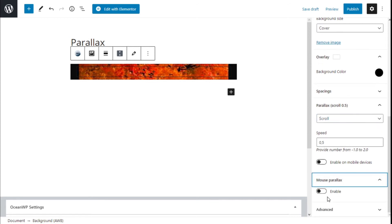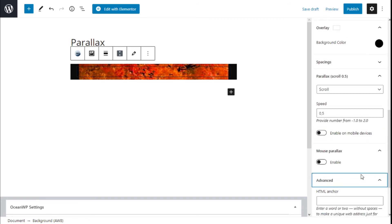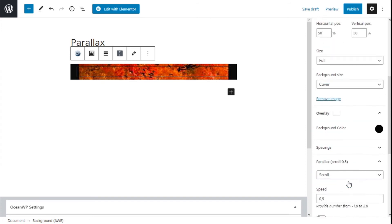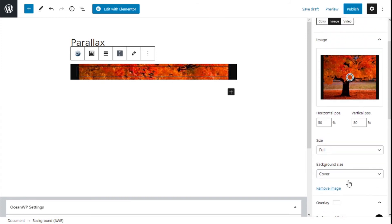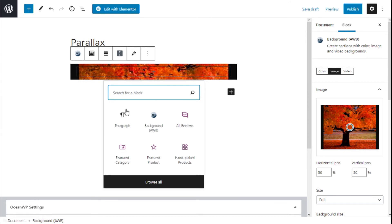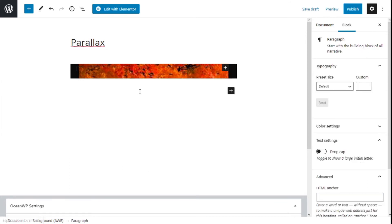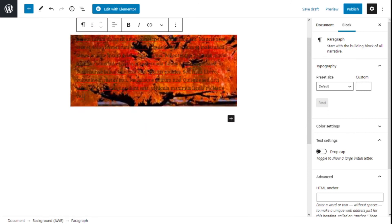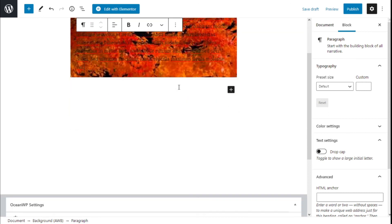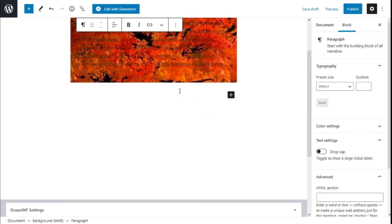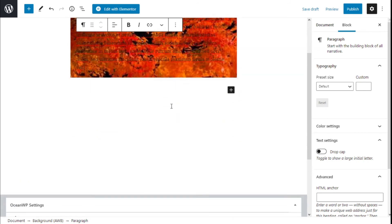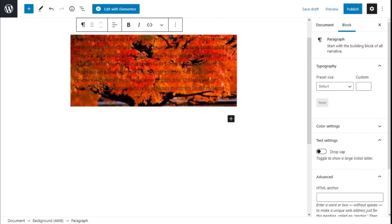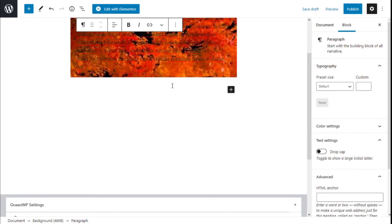We have max parallax and some advanced options for the anchors and the added class. We're going to add some paragraphs and copy some text to give it a little bit more content. As you can see here on the editor, I'm scrolling down and the parallax effect is already working.